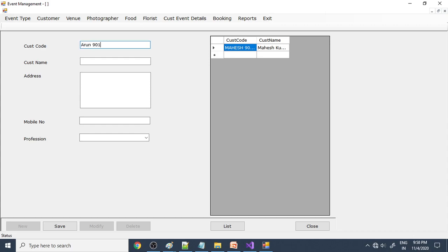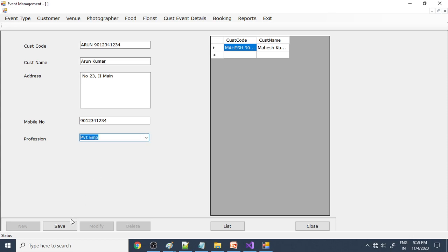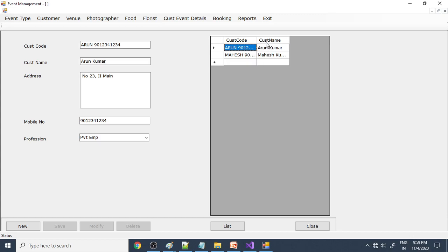Next is the customer. A new customer registers — let's say Arun Kumar. We enter the address for easy communication, along with the mobile number. The profession is private employee. The new customer is created, and you can see the customer details displayed in the data grid view.